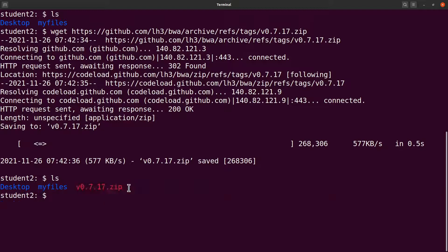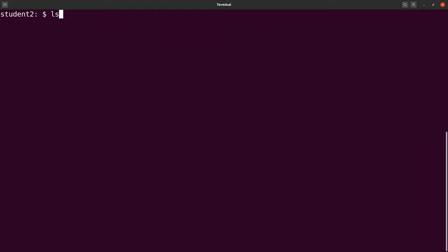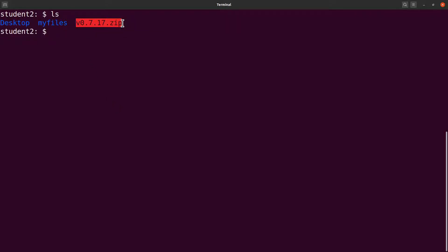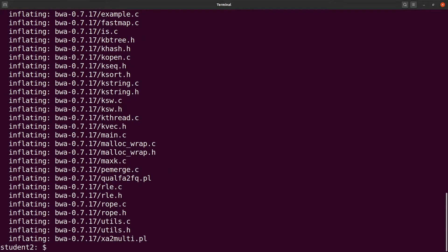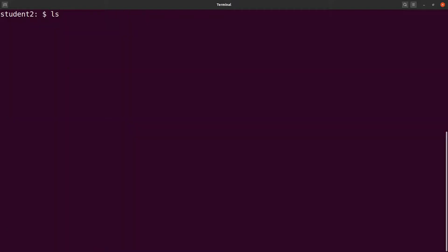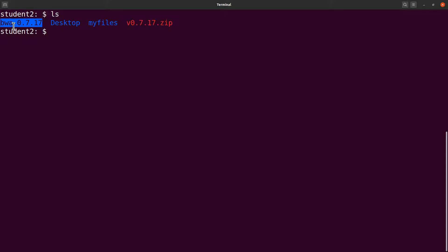Running `ls` confirms the downloaded ZIP file is there. The next step is to extract the contents. Since the file is zipped, I run `unzip` followed by the filename. After extraction, running `ls` shows a new directory called `bwa-0.7.17`.